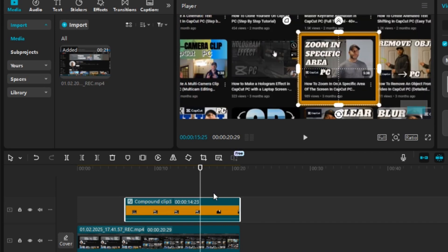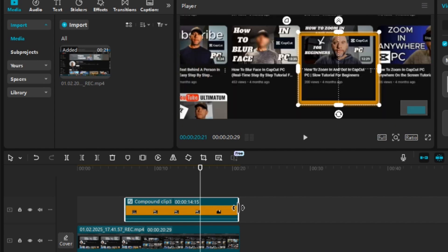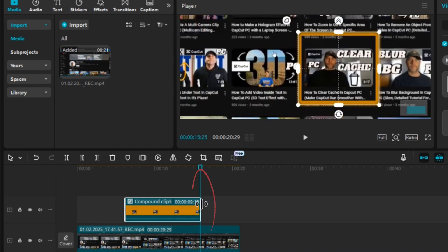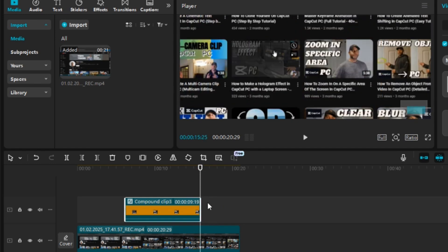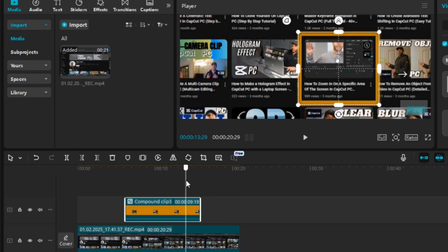I'm going to click the playhead, hold and drag it until my mouse leaves — right before I start scrolling down, right about here. Then I'll click on the end edge and drag it left, holding the click and dragging left until it meets the playhead, then release. That whole portion has been cut.